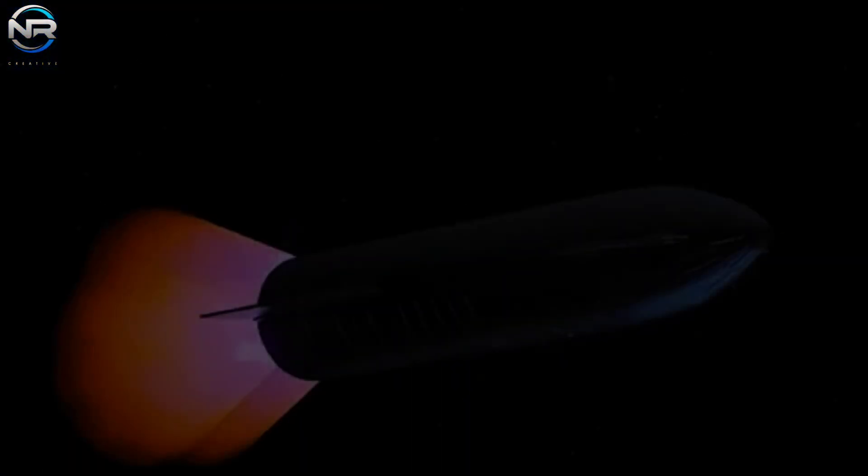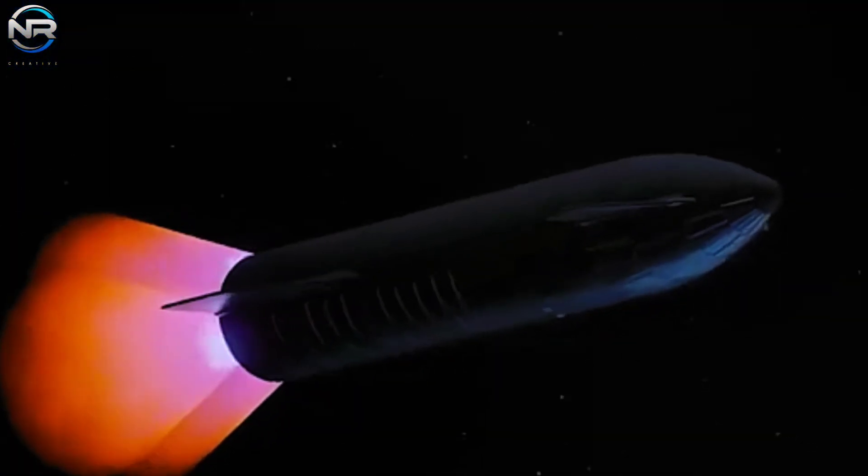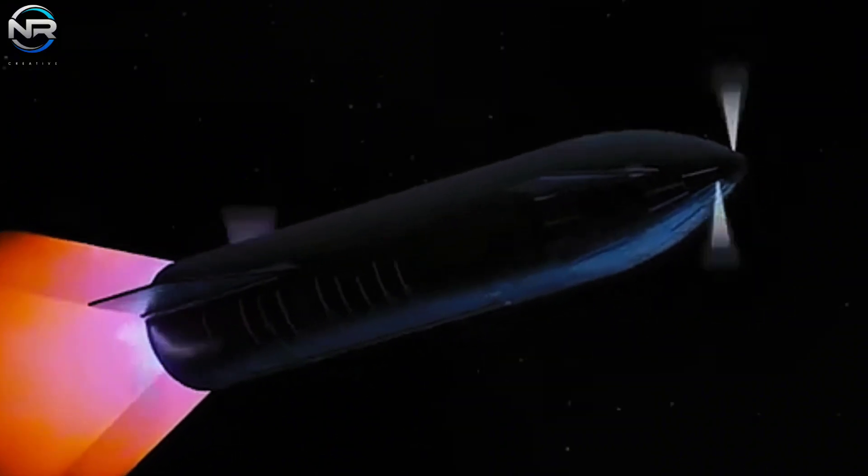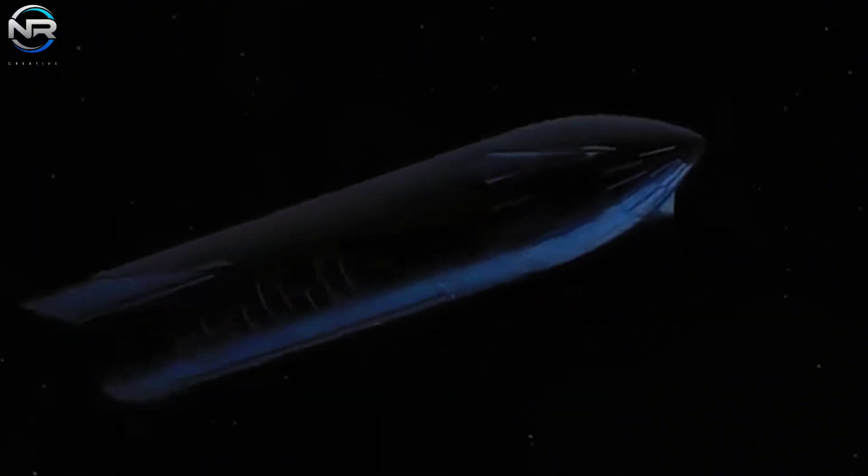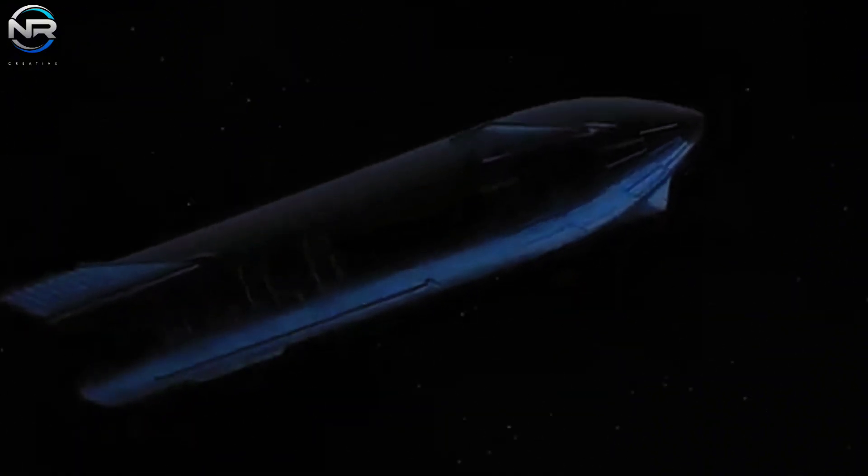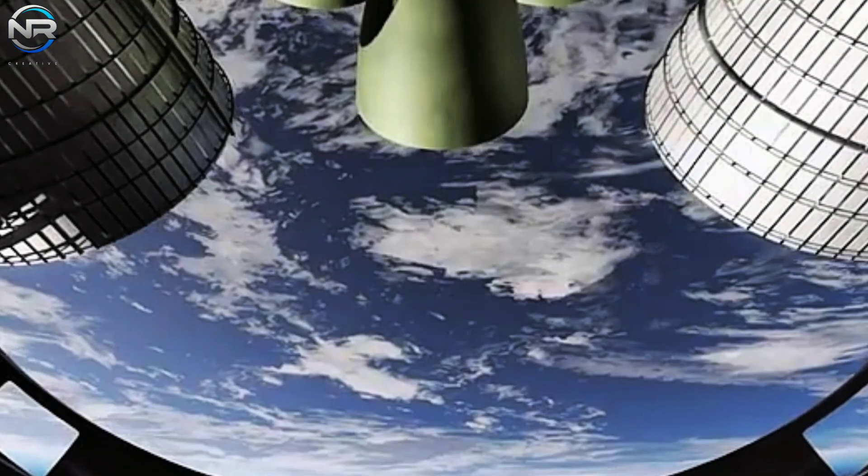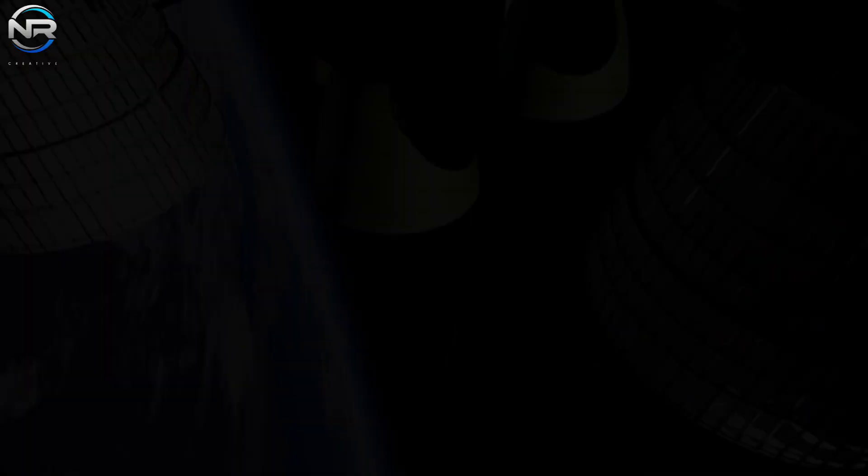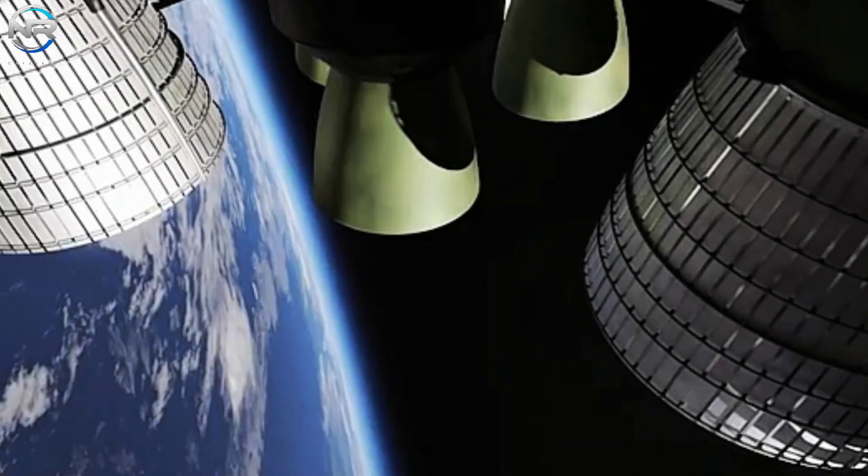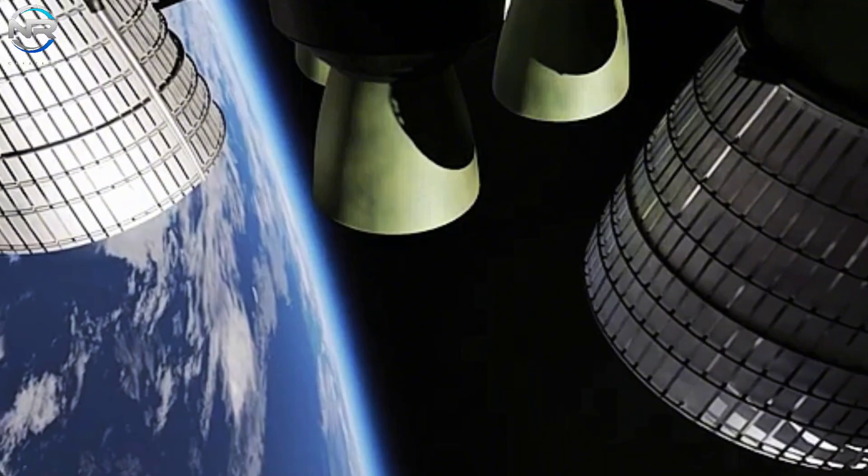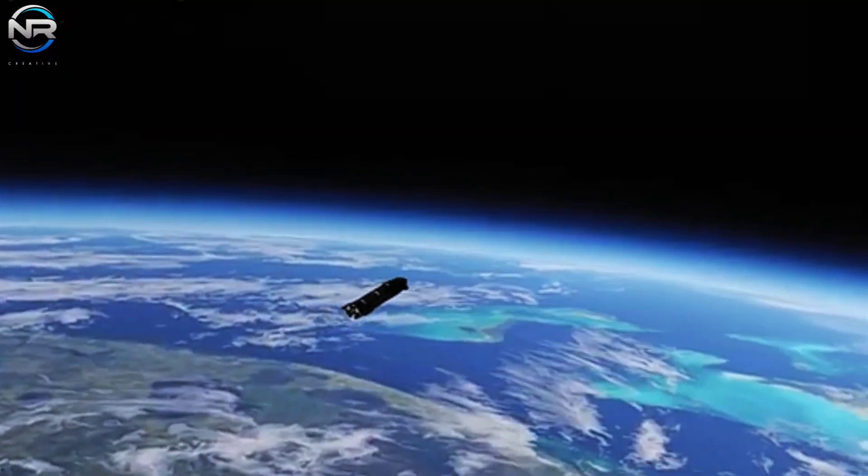During this phase, engines optimized for vacuum conditions will be the first to be shut down, followed by engines designed to operate at sea level. S-35 will then enter the coasting phase, gliding through space without thrust for about nine minutes as it progresses along its trajectory.